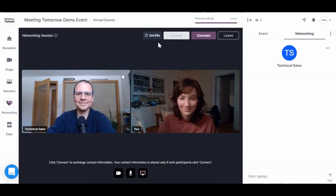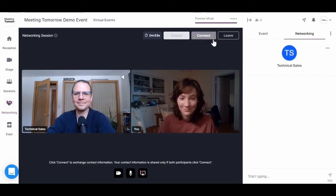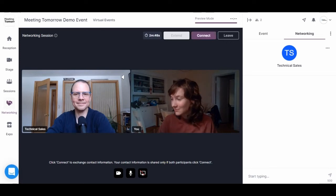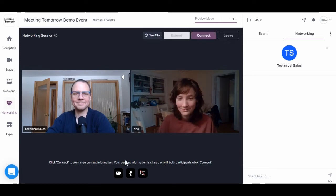If I clicked connect, the system will exchange our contact information just like a business card. At the end of an event, you'll receive a summary of everyone you exchanged contact information with.